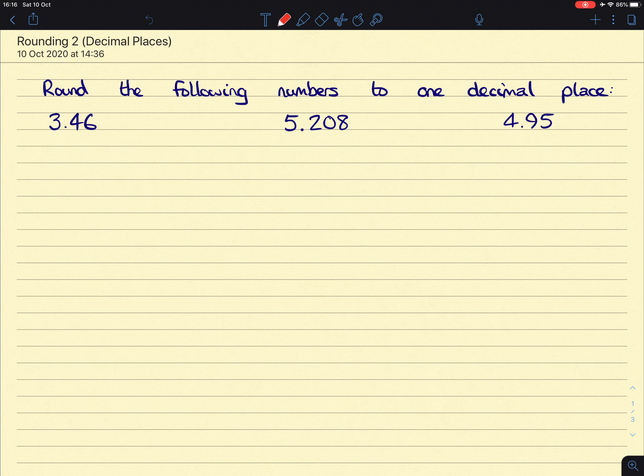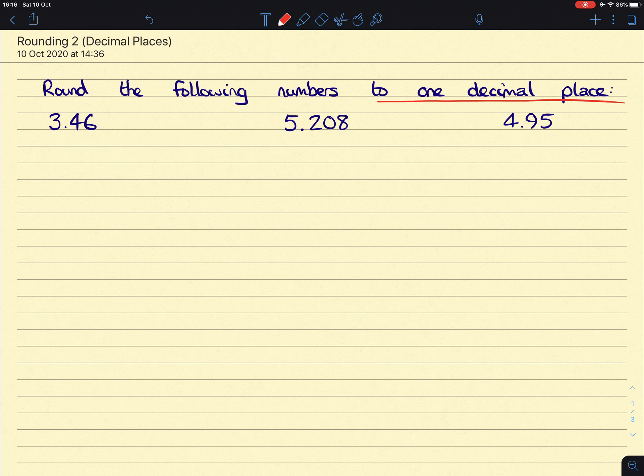In this video, we're going to be rounding numbers to a certain amount of decimal places. So to start with, we're going to be rounding to one decimal place. The first thing you want to do is find out where the first decimal place is, which is also known as the tenth column. So after the tenth column, or after the first decimal place, that's where our rounding is going to happen.